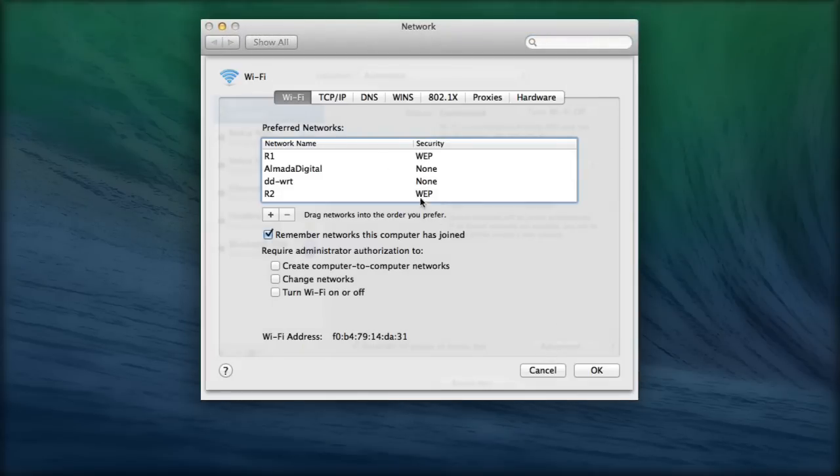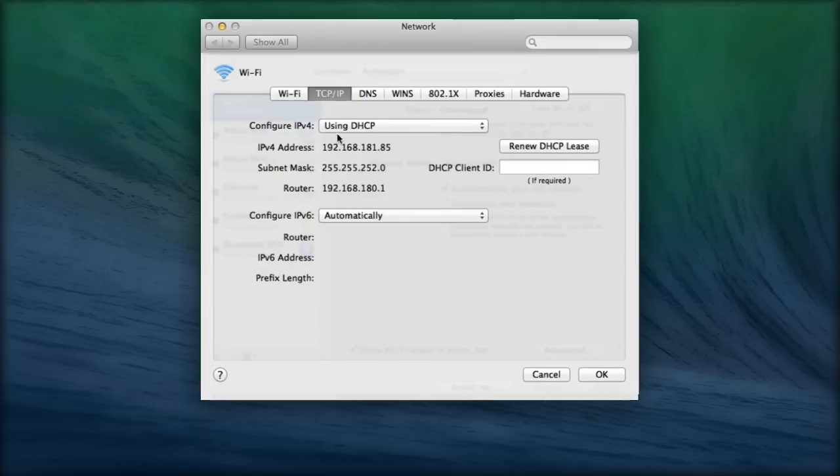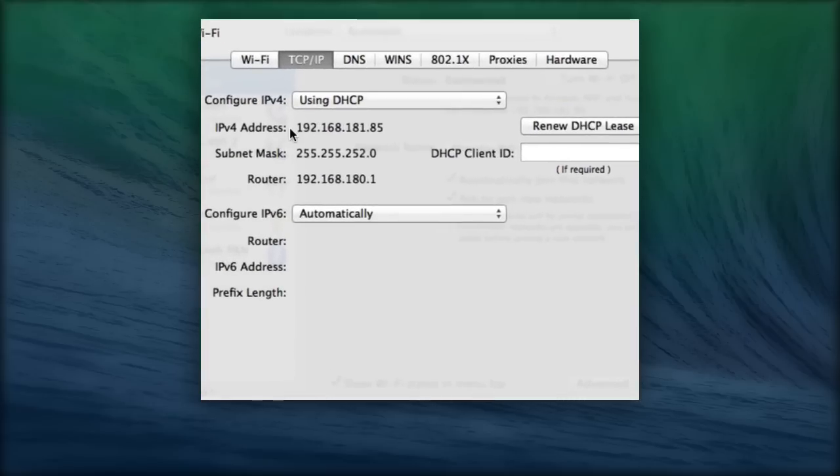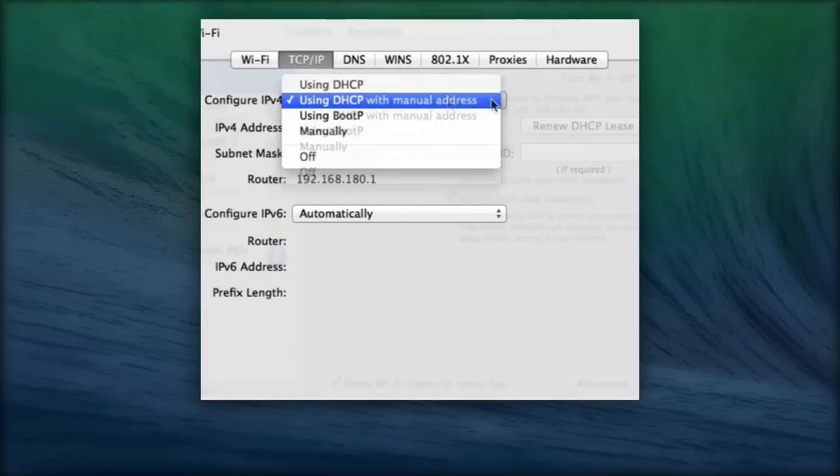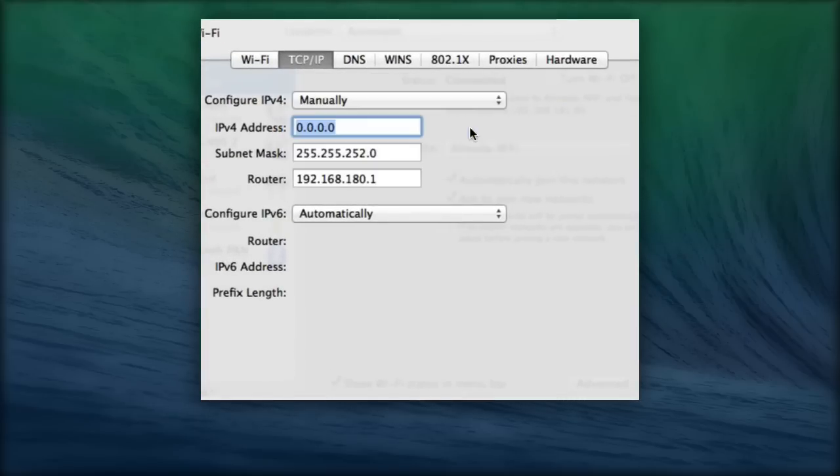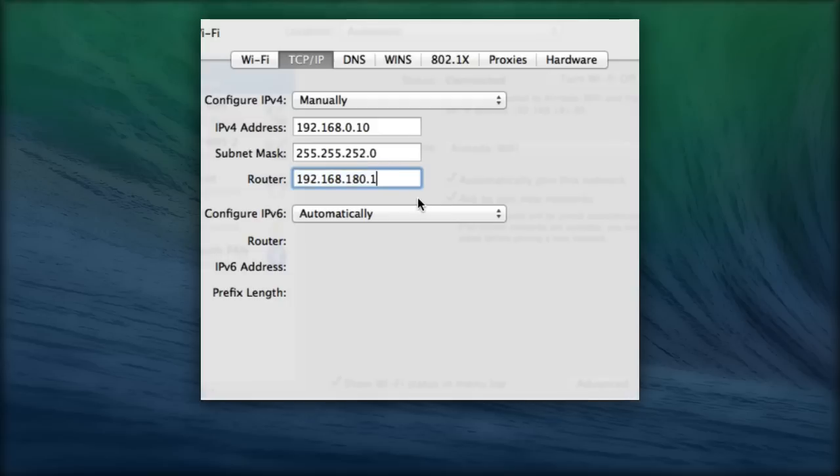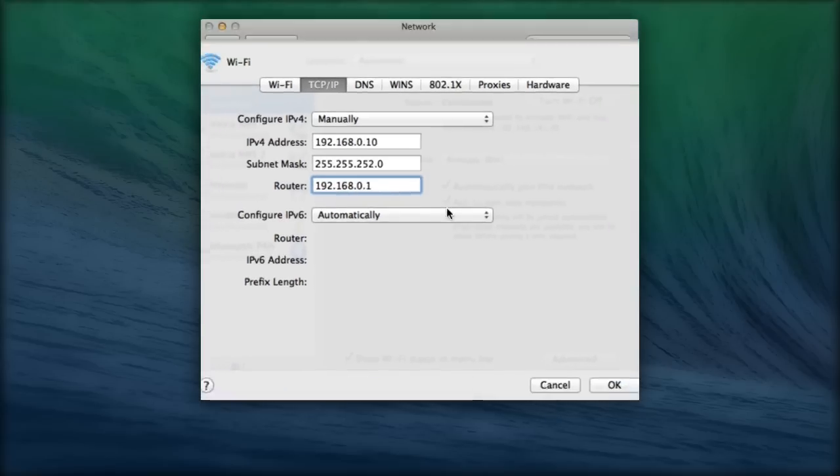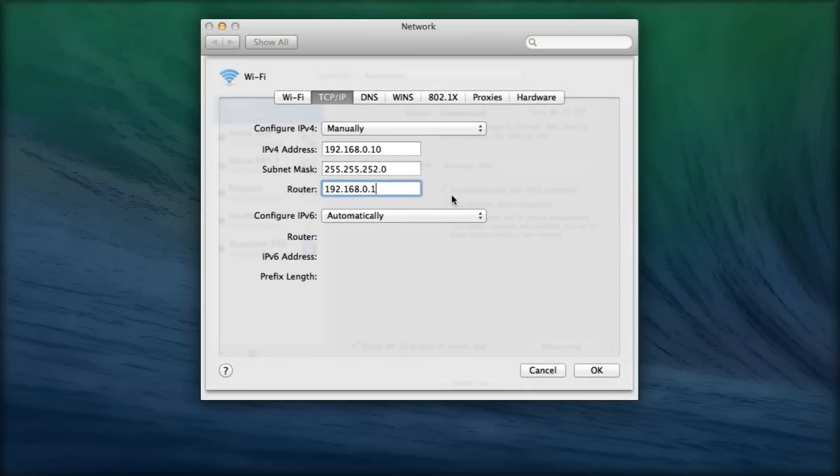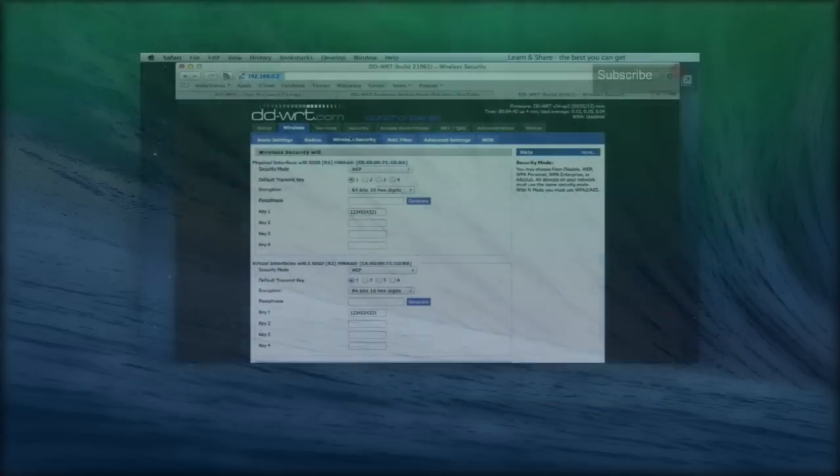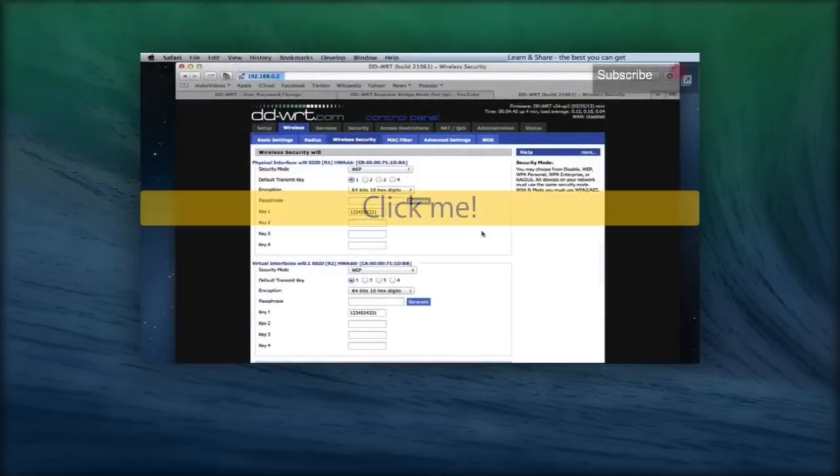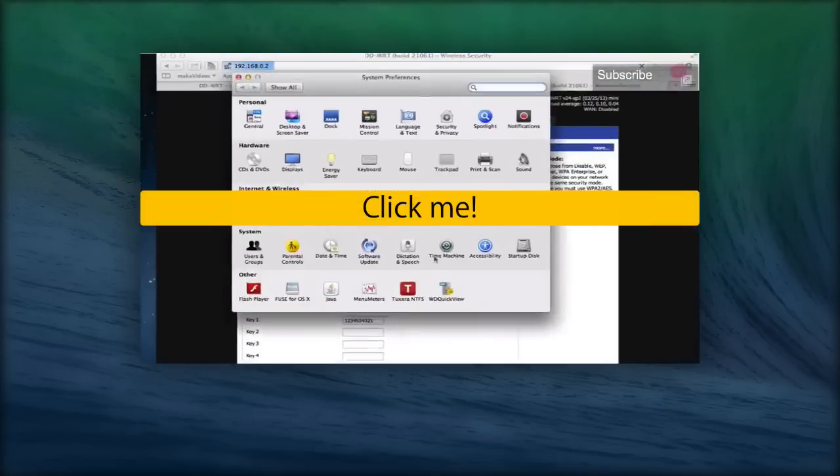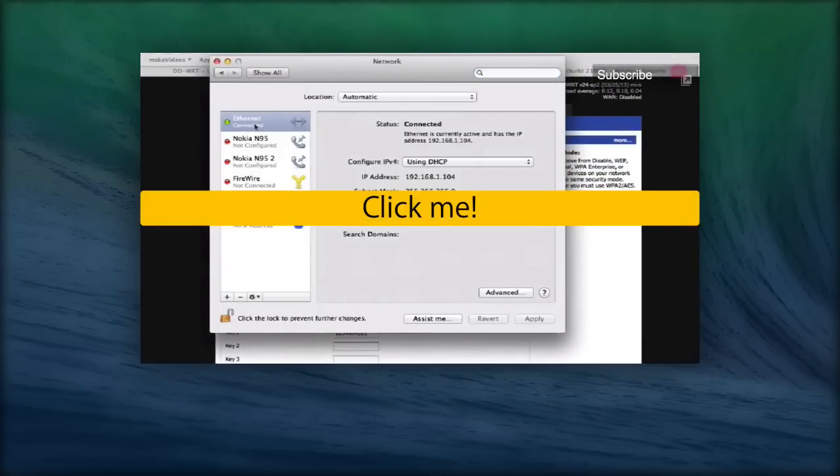to set a static IP address by changing the IPv4 configuration to be using a DHCP with manual address. To do this, you'll need to find out about your router IP address settings, which is outside the scope of this tutorial. If you're not sure how to do this, you can watch this video where you can learn something about networking.